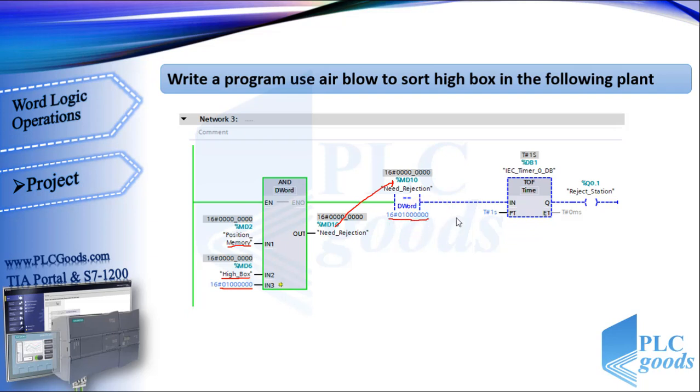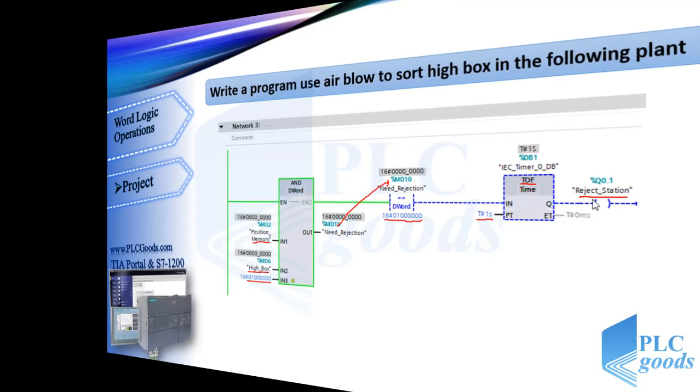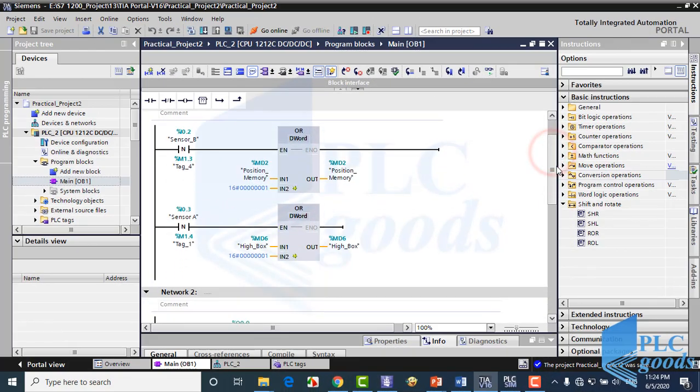With this condition, the air blower will be on for 1 second. Alright, this is my program.